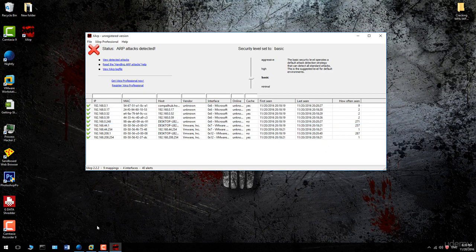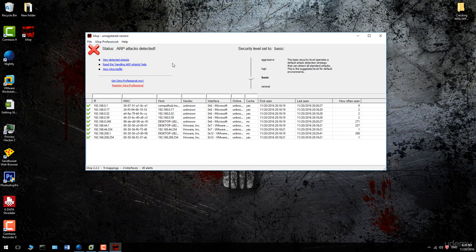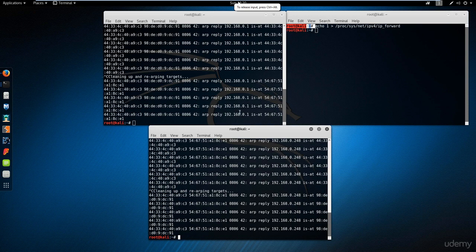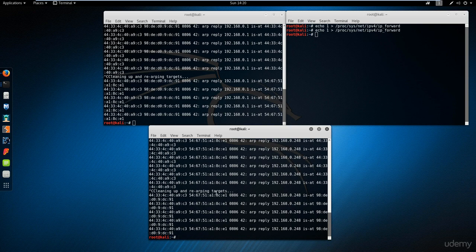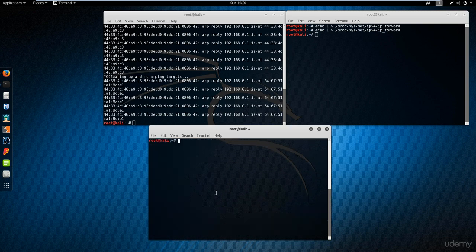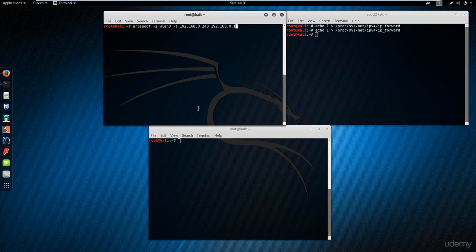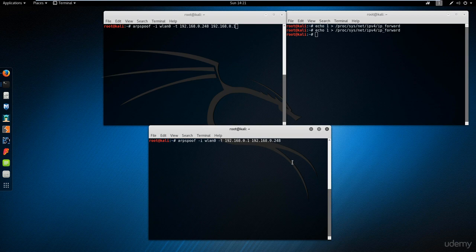I'm going to run ARP spoof against my Windows machine to see the result from XRP. Here I'm going to enable IP forwarding. We have this command—we did all of this in the previous video—so I'm going to run it right now and you will see this alert.